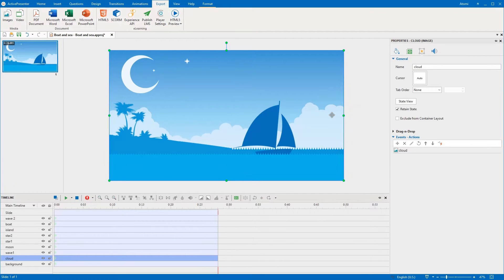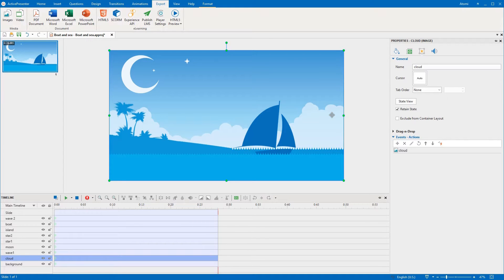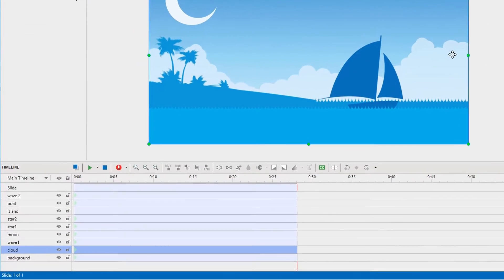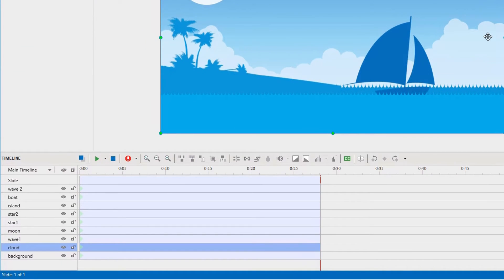For objects that you no longer need to edit, you can lock them in the editor to edit the others more easily. To do that, just click these icons.